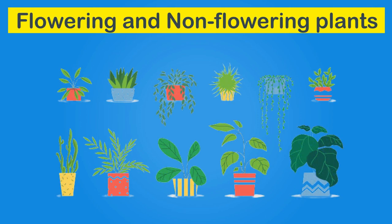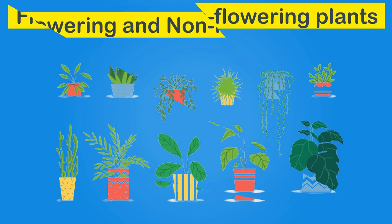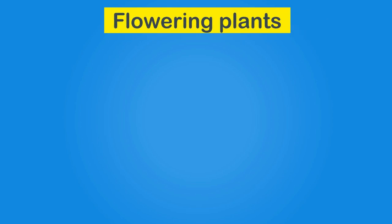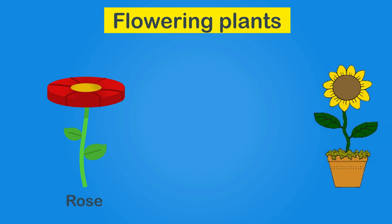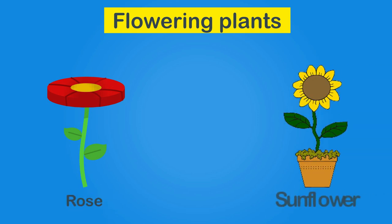Some plants grow flowers. They are known as flowering plants. For example, rose and sunflower.